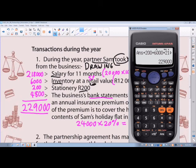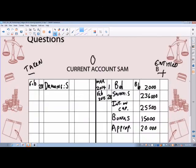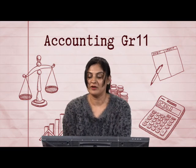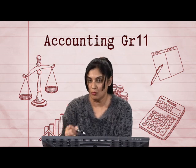So his drawings for the year amount to 229,000. All that's left is to balance this account. Remember, the current account could end up with either a debit balance — meaning he's taken too much out of the business — or a credit balance, meaning he's still entitled to more from the business.